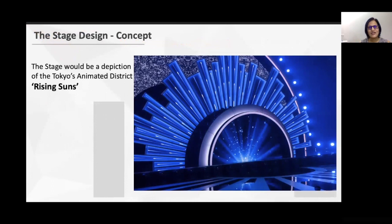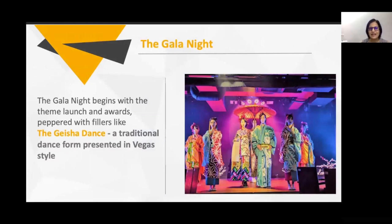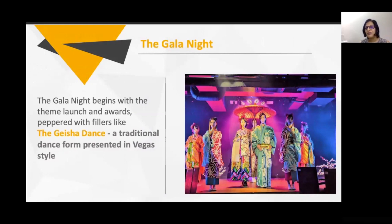For the stage design, it would depict the rising sun with more red, connecting to the theme — a depiction of Tokyo's animated district showing the rising sun. Entertainment elements included the Geisha dance — a very popular Japanese dance. While Geishas historically entertained, it is now more folk and popular culture. In Las Vegas there is a Geisha fashion show where people dress up as Geishas with a lot of lights. We suggested this as an entertainment option because it has a lot of Japan in it.